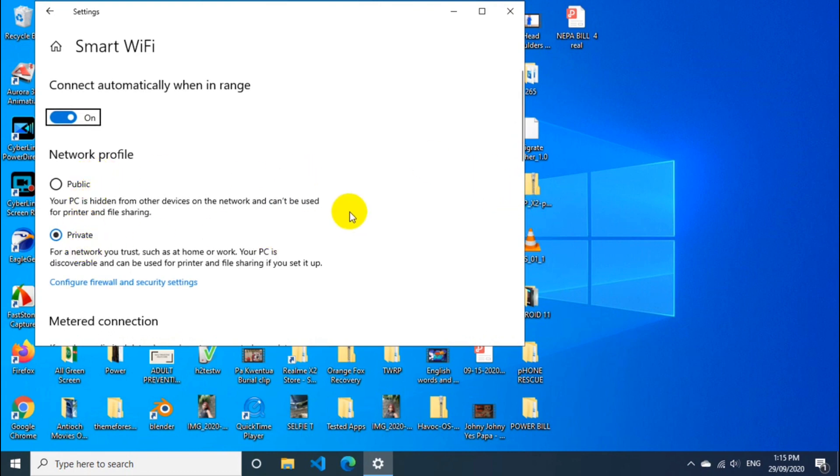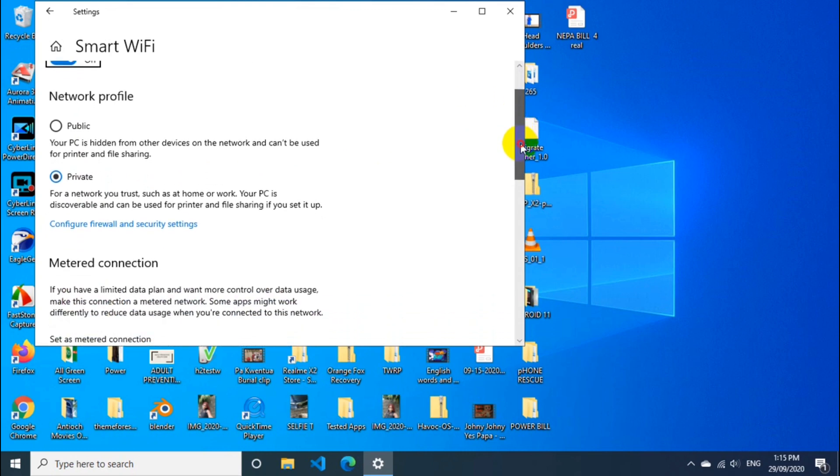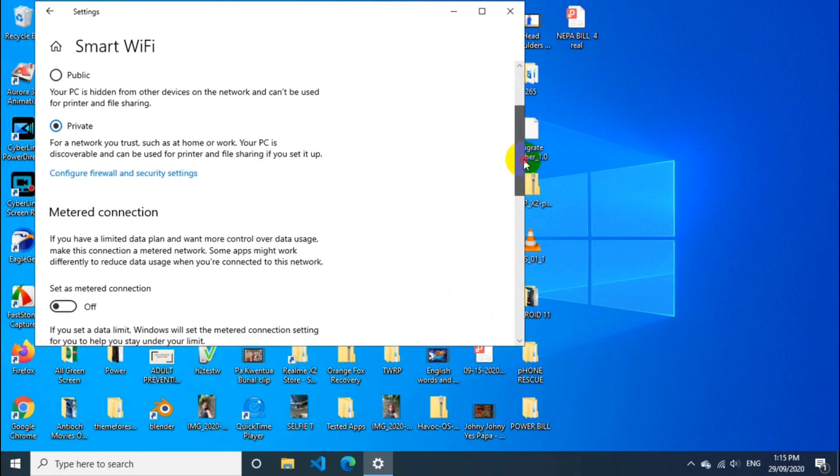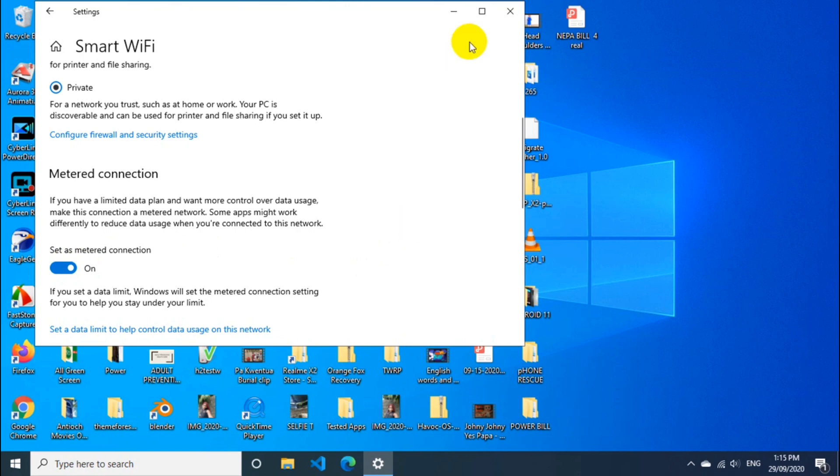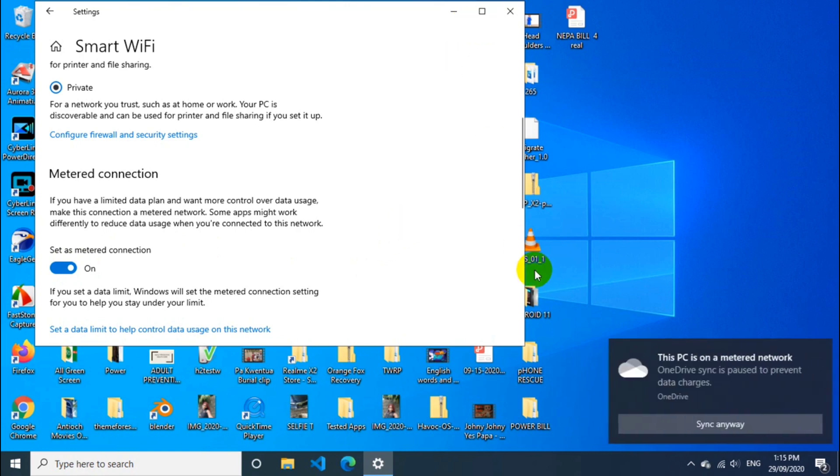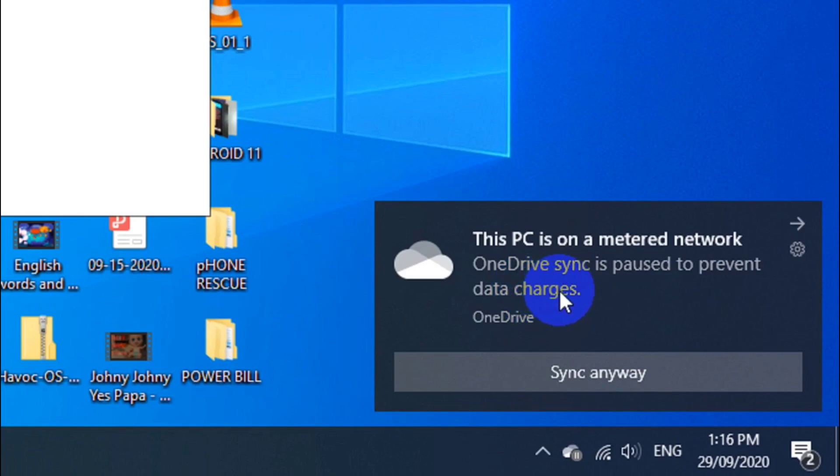And it's none other than the metered connection. Now, the metered connection can do a lot of things in your PC. First, it stops Windows updates from syncing, so if you're looking to stop Windows from doing updates, it stops it. Then it also stops sync when you're on metered network.